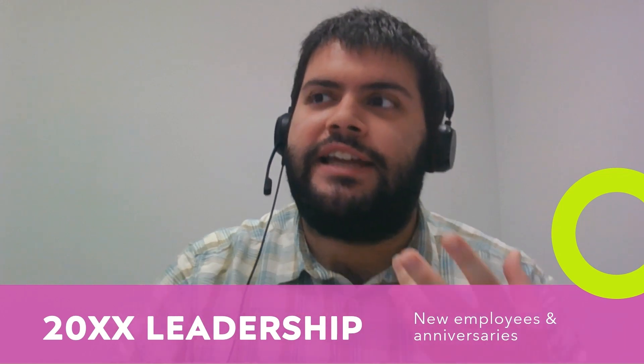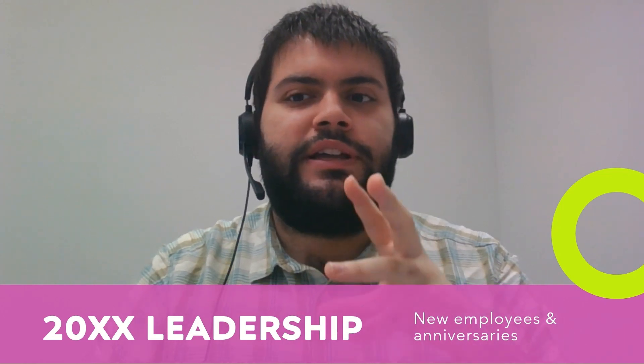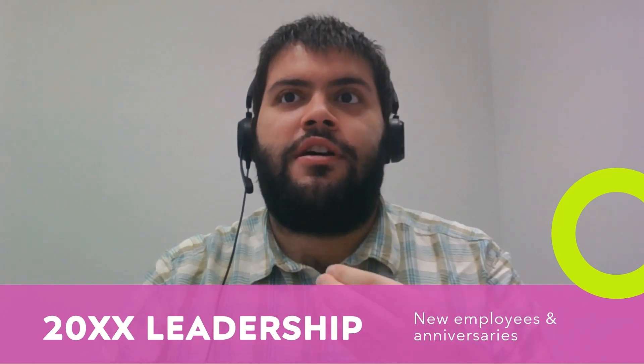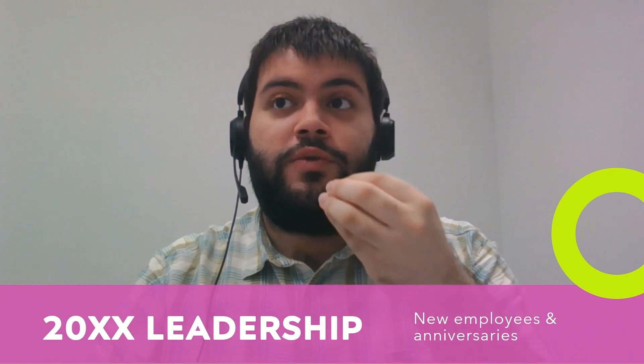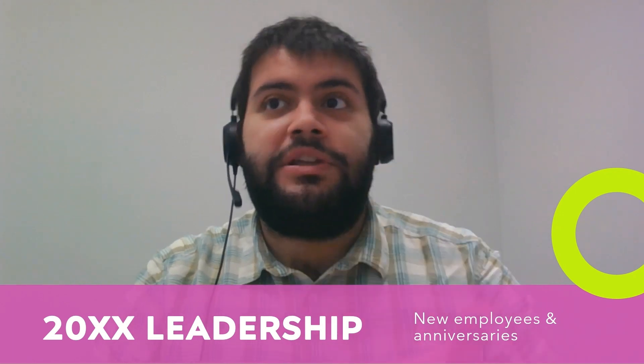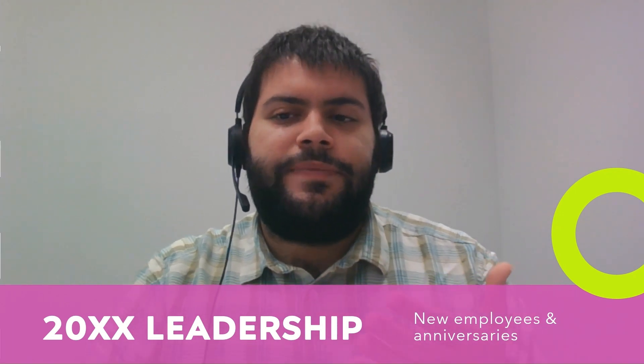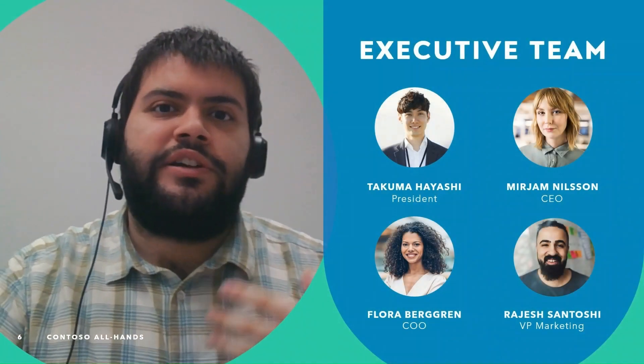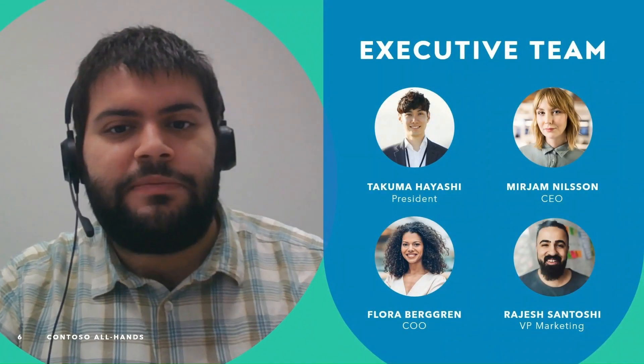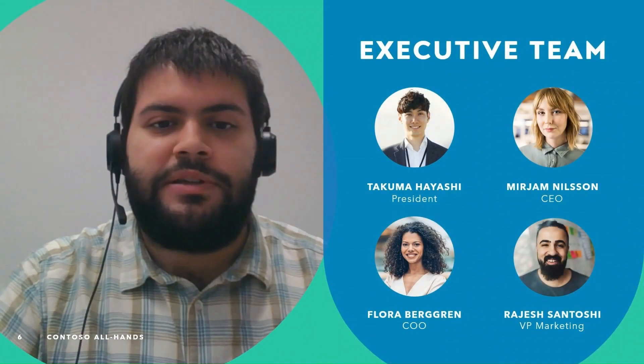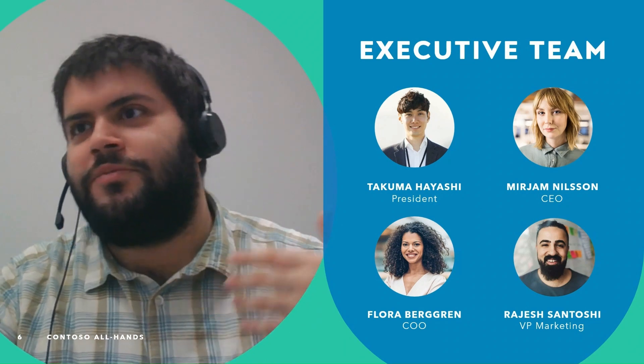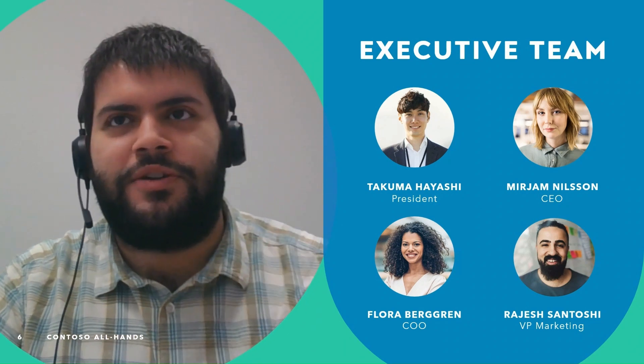And you feel more in touch with your team and who you're communicating with. If you have someone demonstrating or going through members of the team and these are the people you can talk to - Takuma, Miriam, Flora, Rajesh, and so on.